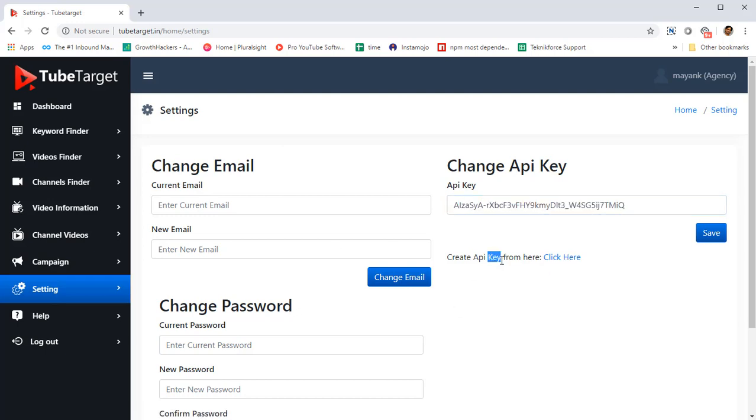To do that, click on create API key from here. You got the link here, click on it. I'm opening it in a new window.